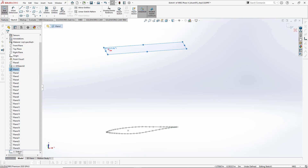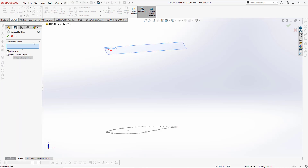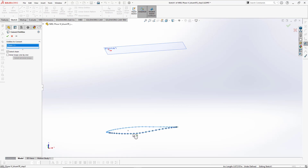You can see the sketch appeared here. The second thing is that you have to click on Convert Entities and click on Select Chain. This is very important because it will select all the airfoil parts in a single go. Then select the airfoil curve — any one of the curves.